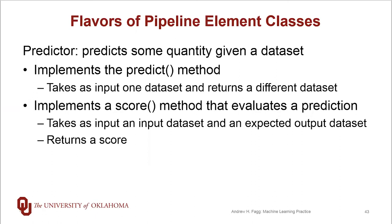So this might be, for example, mean squared error that gets returned by our score method.